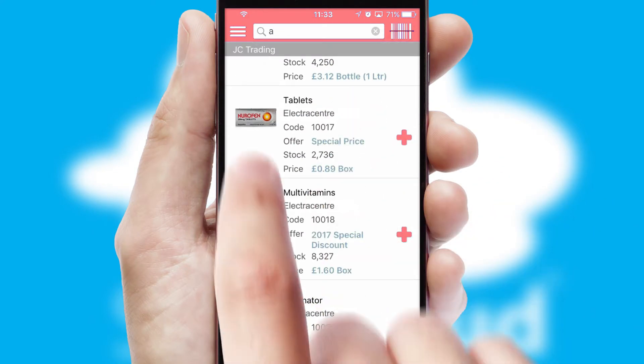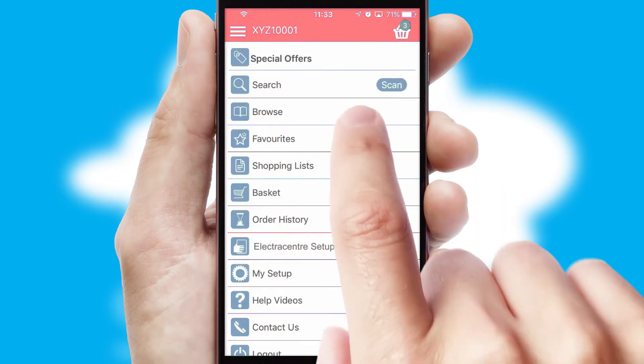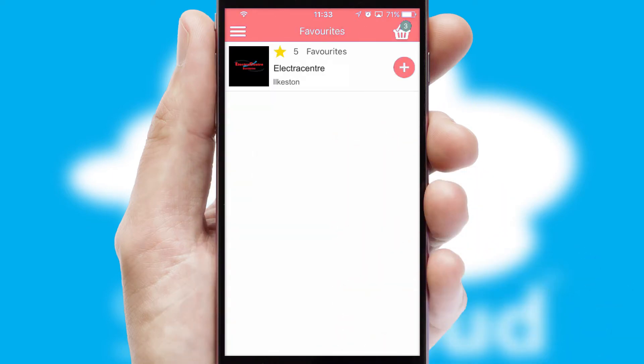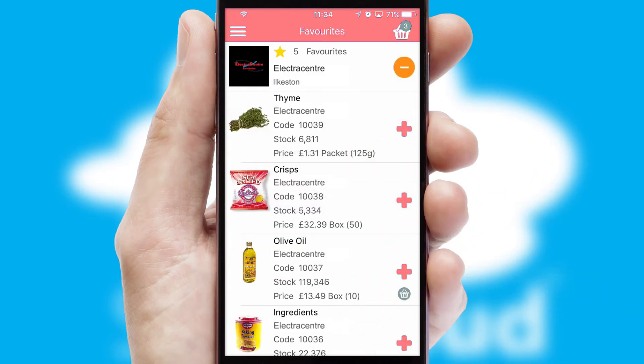Re-ordering regular items is quick and simple as you can maintain your own list of favorite products.